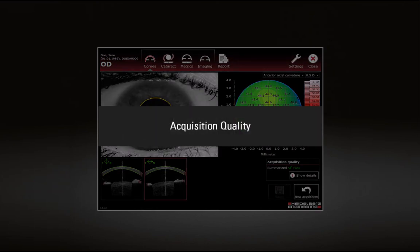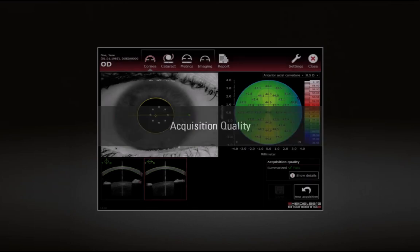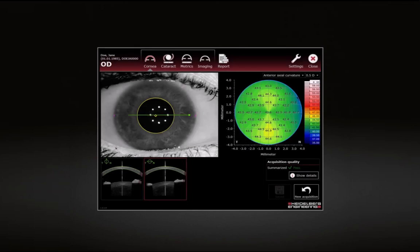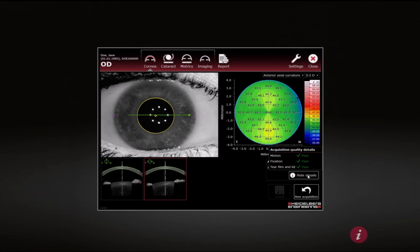Acquisition Quality. After the examination process is completed, the Acquisition Quality is checked. To display the detailed Acquisition Quality results, click Show Details. For more information, click the Info button below.